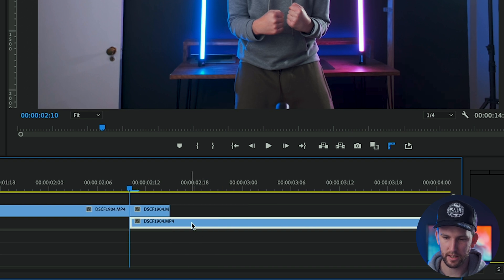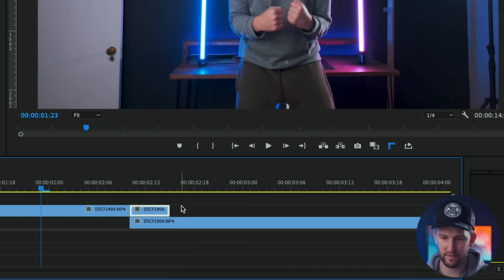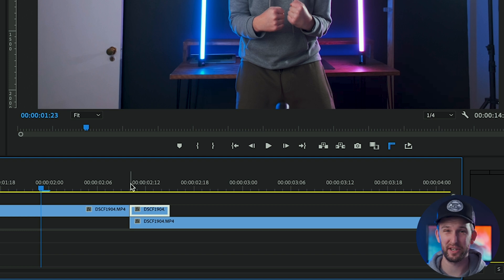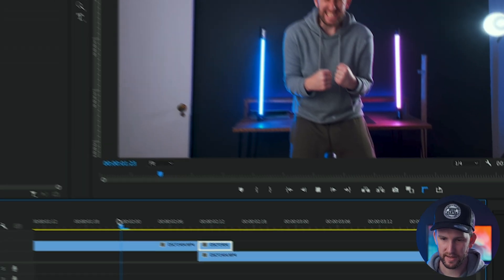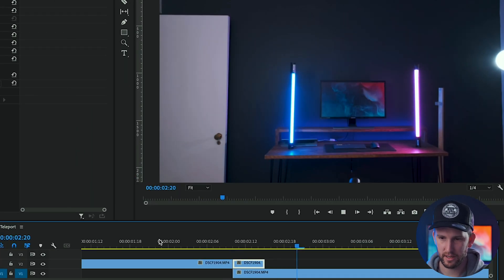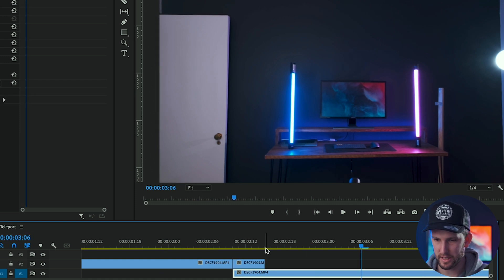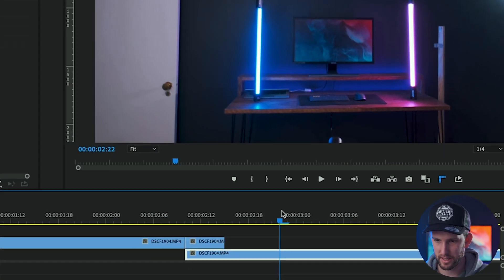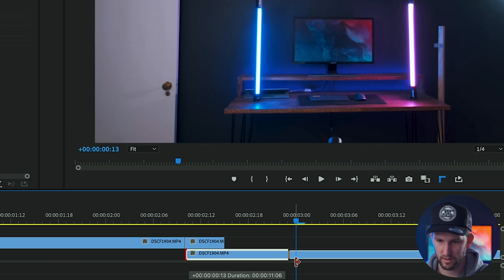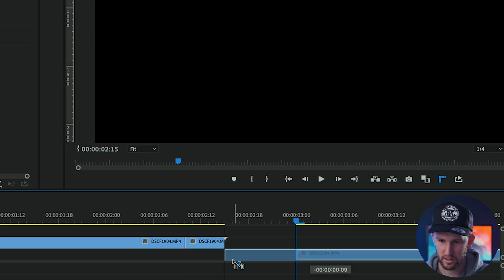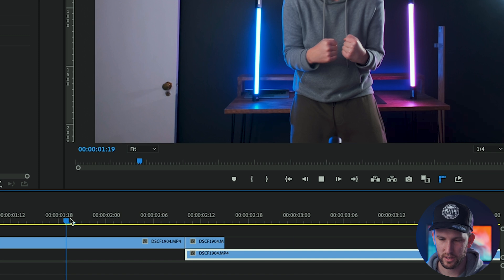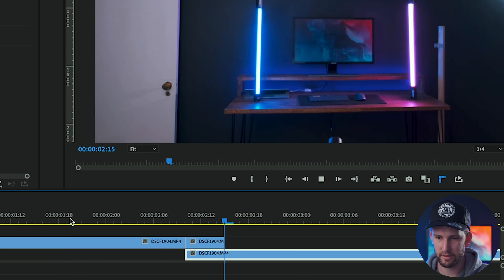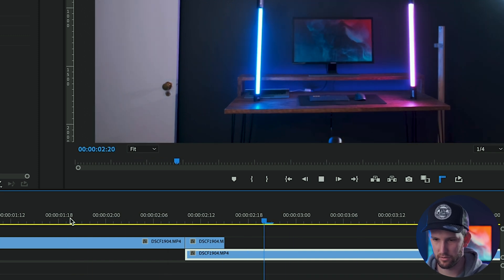And then you're going to stick your second video underneath that. So this clip that I've got selected is where the animation is actually going to happen where the actual teleportation will happen. And if you play through it quickly, you'll see you have the basics of a teleportation. I'm going to just cut this off so that that desk starts moving a little bit sooner. So you can play through it. That looks a lot better. It just looks a bit more realistic.